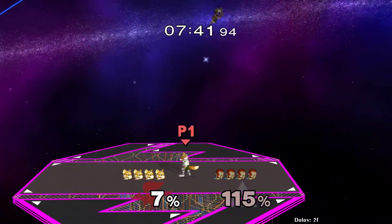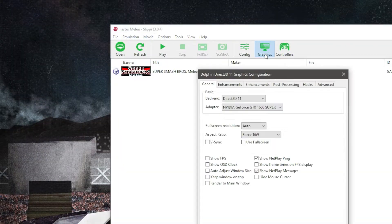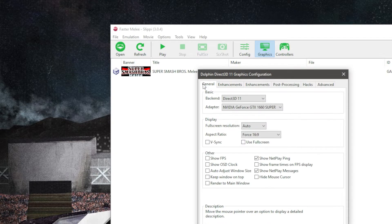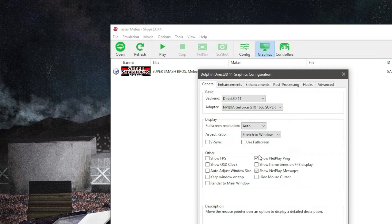And here's how to fix it. Open Slippy Dolphin. Go to Graphics, then click Enhancements. Uncheck widescreen hack from the list. Then go to General and change aspect ratio from Force 16 by 9 to Stretch to Window. Then close this window.